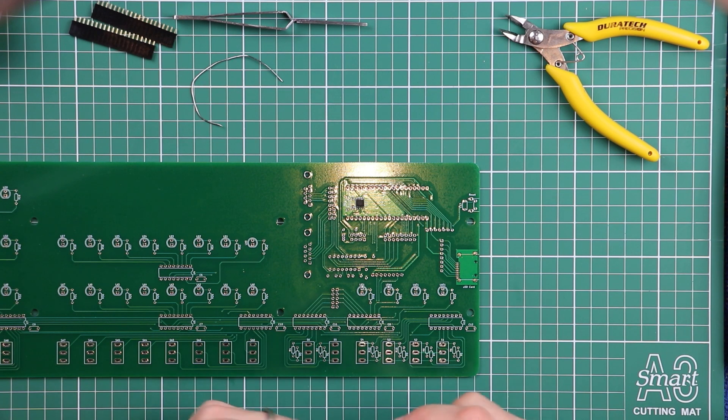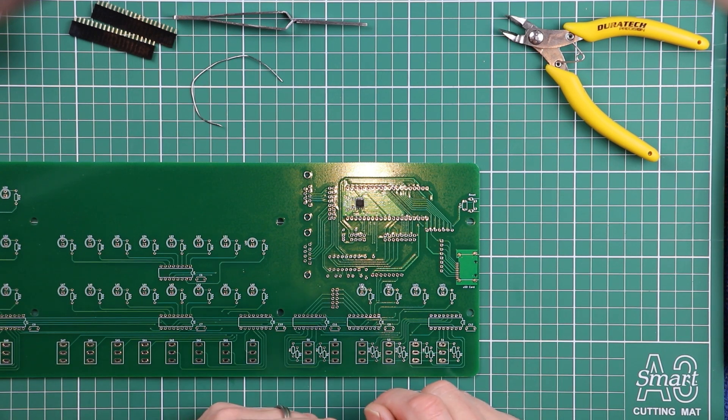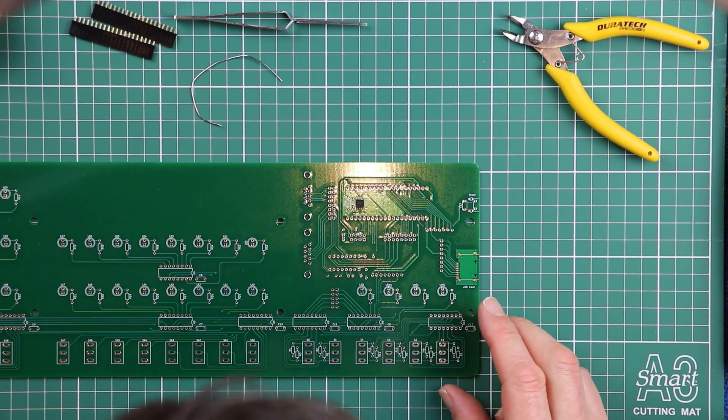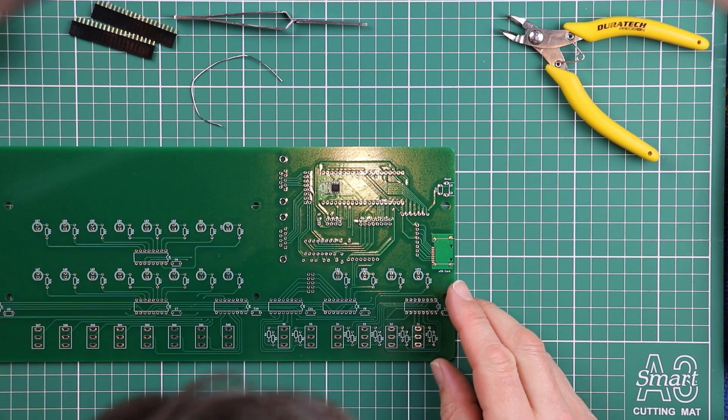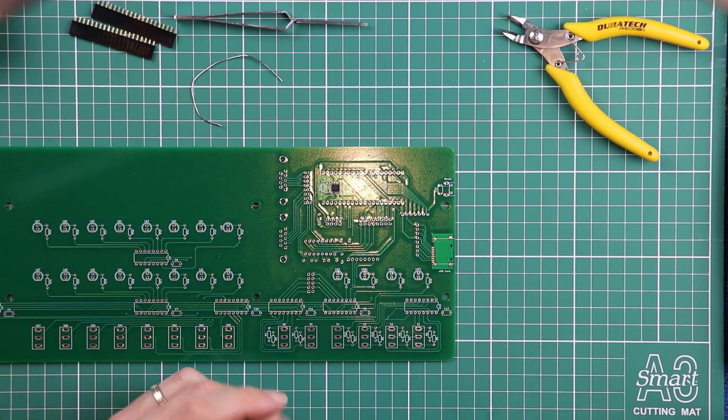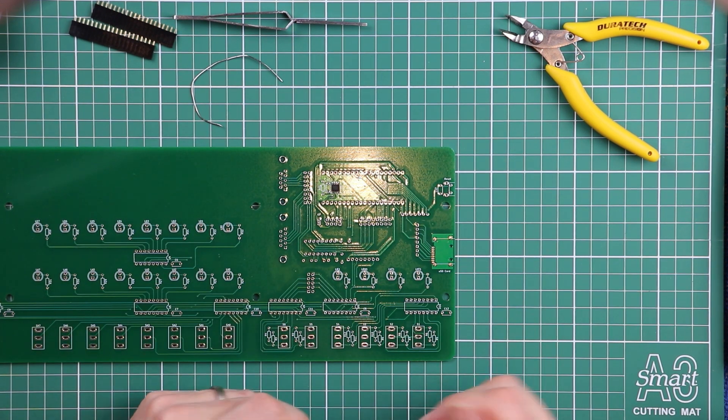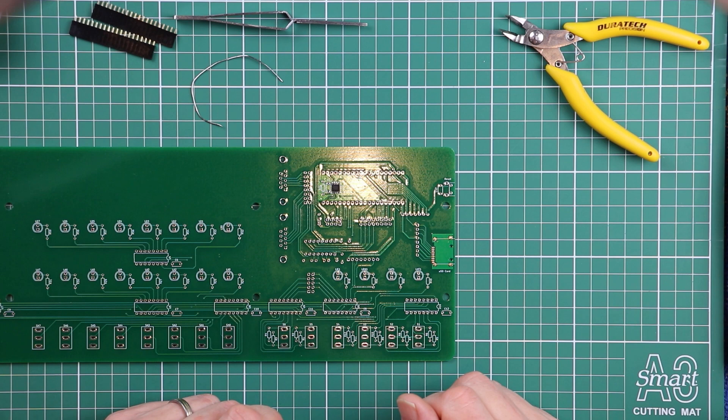So that one's definitely the easier of the two. Because there is enough space between those legs to get the job done. Just bringing the soldering iron in perpendicular to the side of the IC.